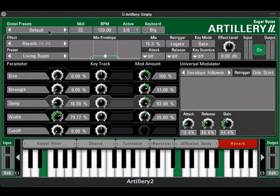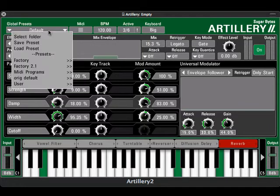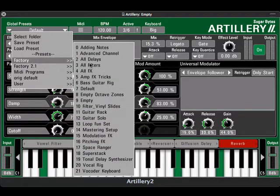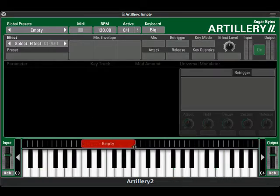Now that we have a basic understanding of how Artillery works, let's take a closer look at some effects. This time we'll open a global preset called Empty so we can start from scratch. Click and drag above the keyboard to create a zone.